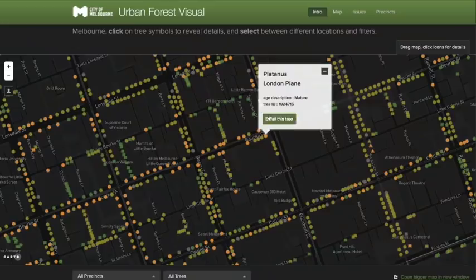a map of every single tree in the city of Melbourne. Now this map is pretty clever, but there's one feature about it that makes it distinct: this button right here that says 'email the tree.' If I press it, I can email this very tree, and I'm going to show you why that is and what happens when you press that button.